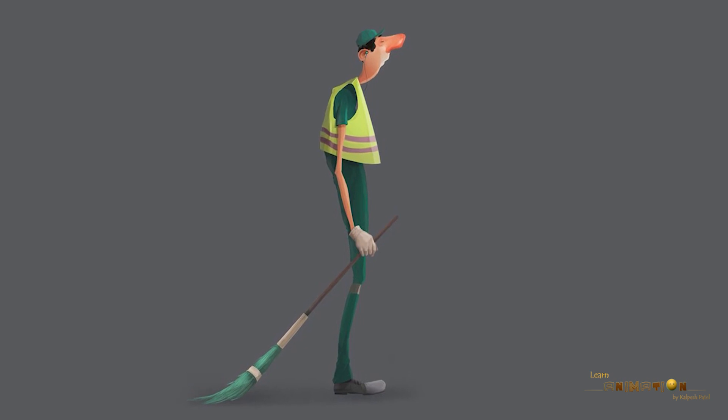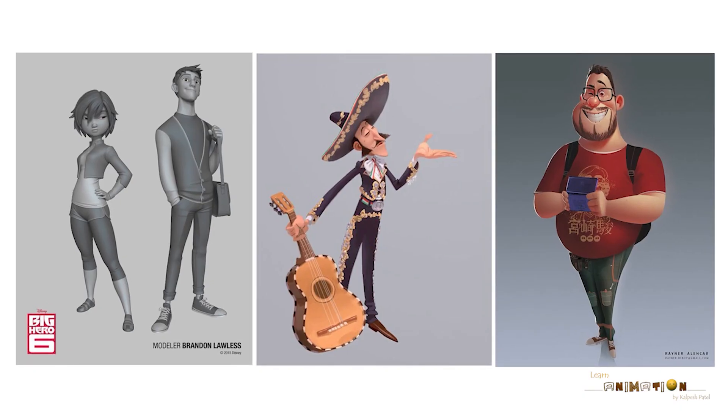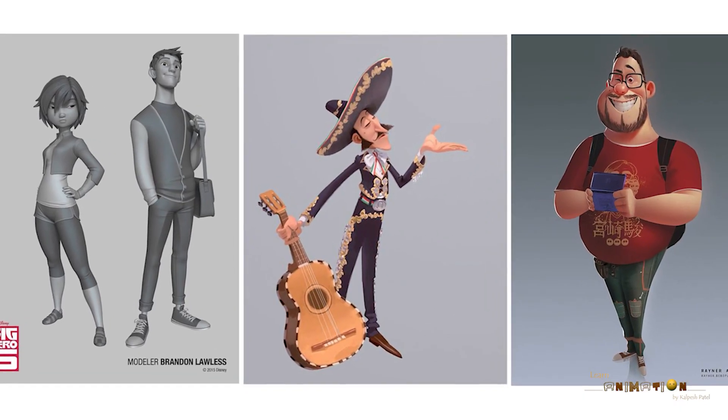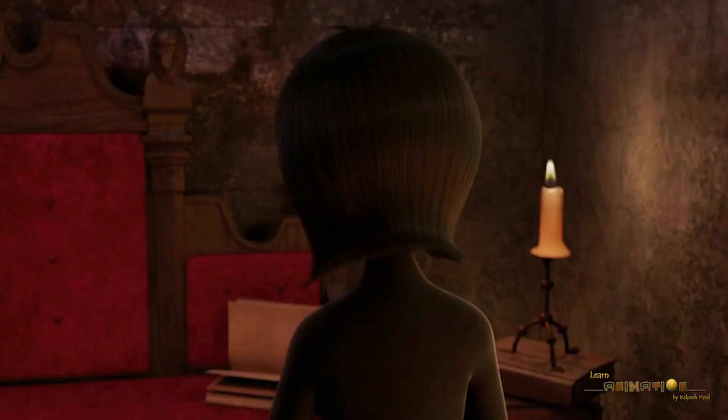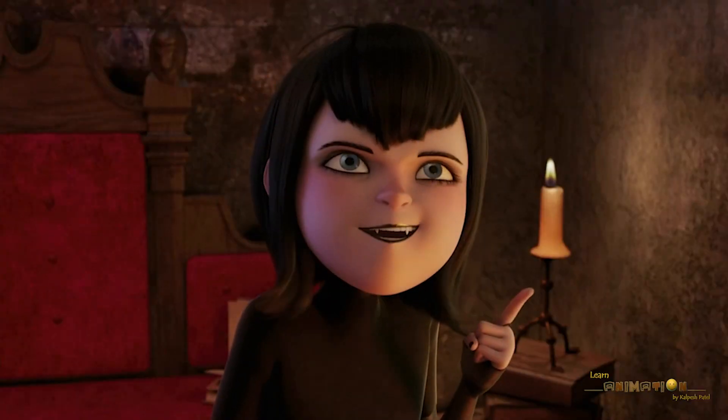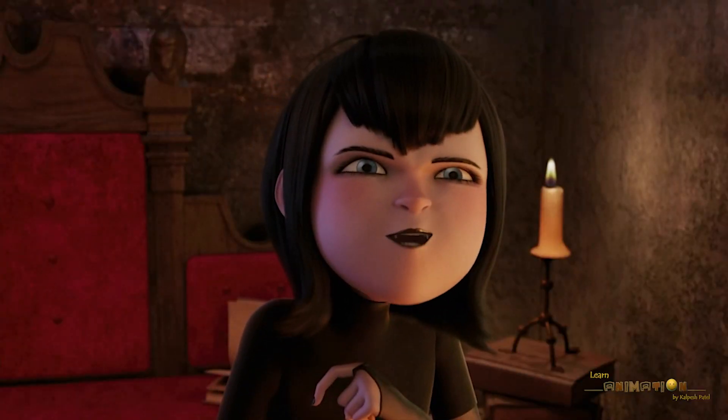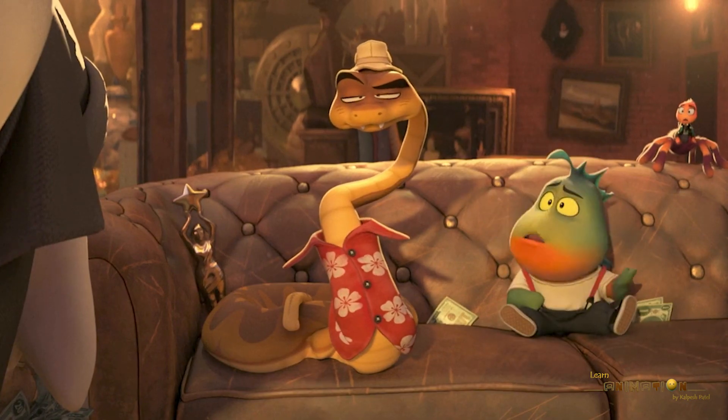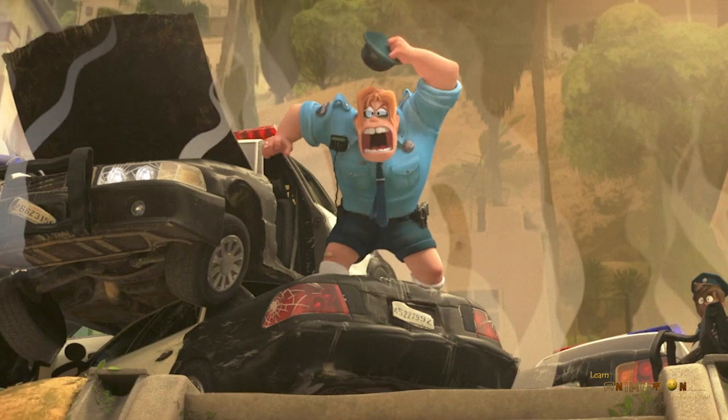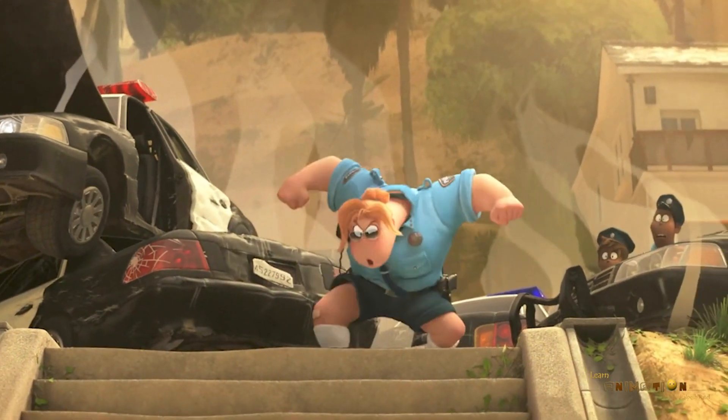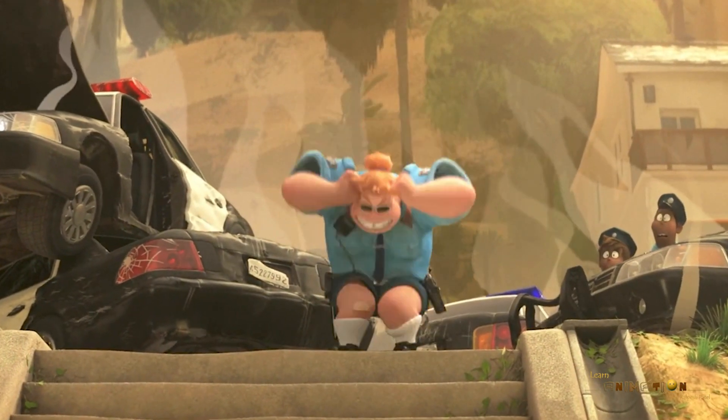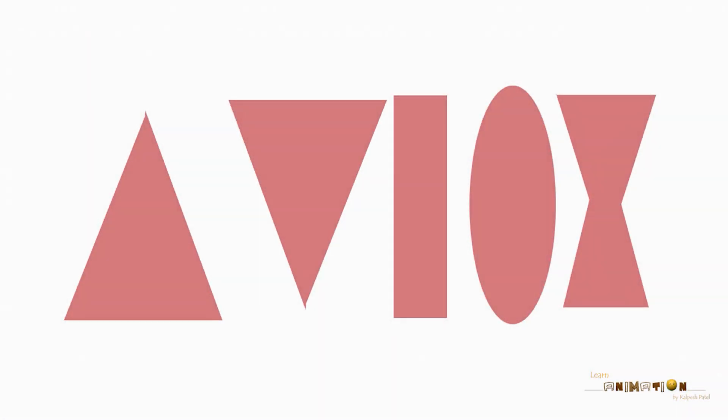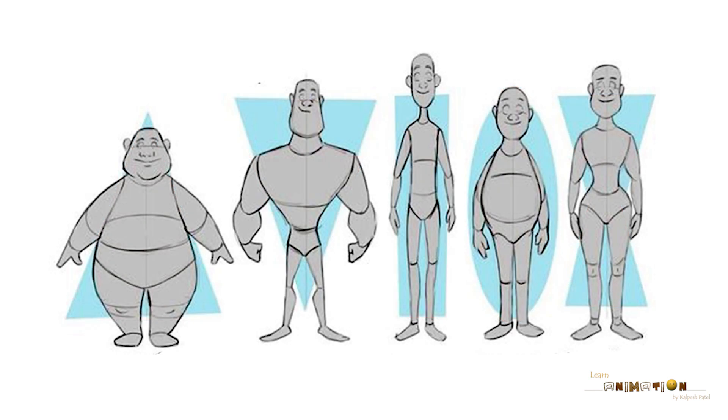They must also have an appealing personality that can evoke an emotional connection from the viewer, whether it is positive or negative. There are certain ways to add appeal to the character design. First, use of shape language. We can play with different shape variations and use it according to their personality.